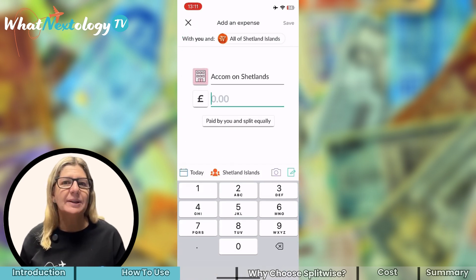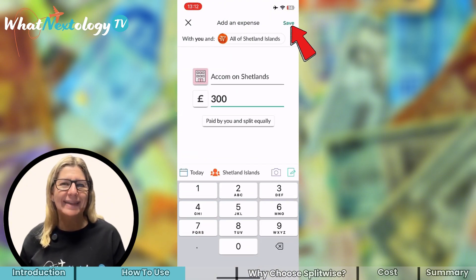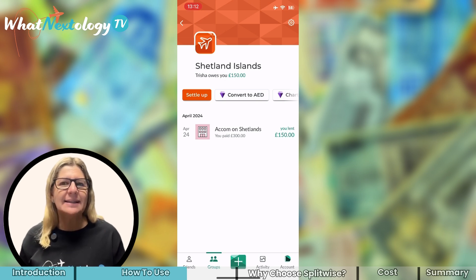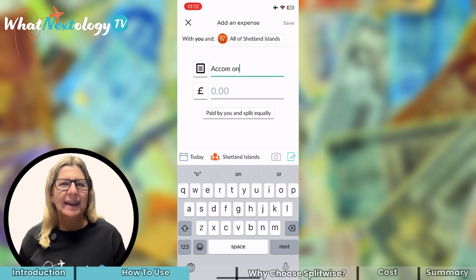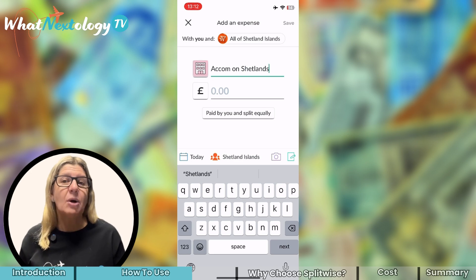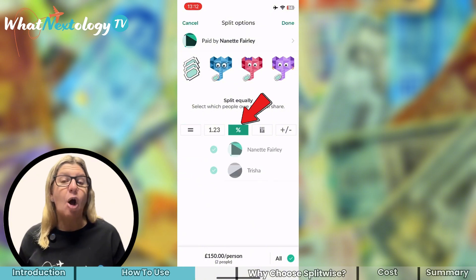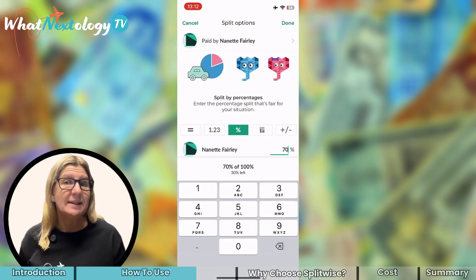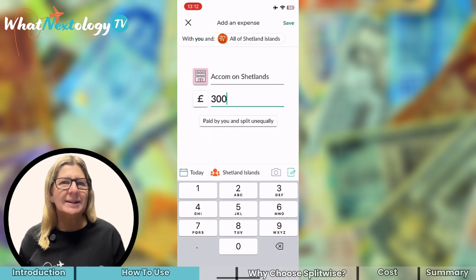I need to select that the currency is Great British Pounds, and in this first scenario I paid and we split the cost equally. So you need to choose More Options — here you can see the Equal sign which I select and then Save. Let's add the same expense but with a different scenario: Trisha won't be there for the full time, so we're going with a percentage split. I'll be there longer, so 70% of the cost goes to me and 30% to Trisha. Remember to Save.